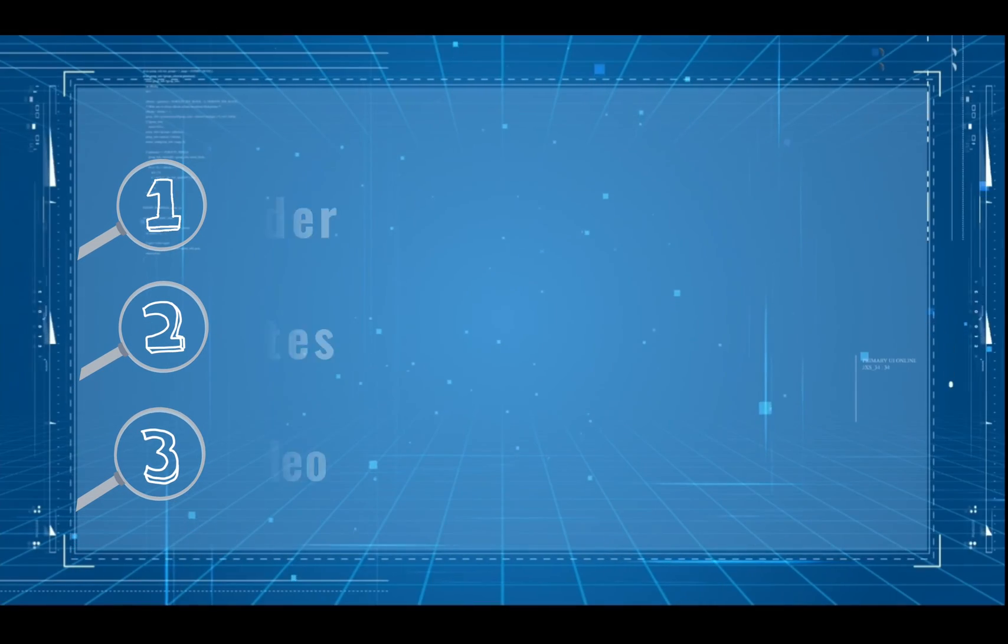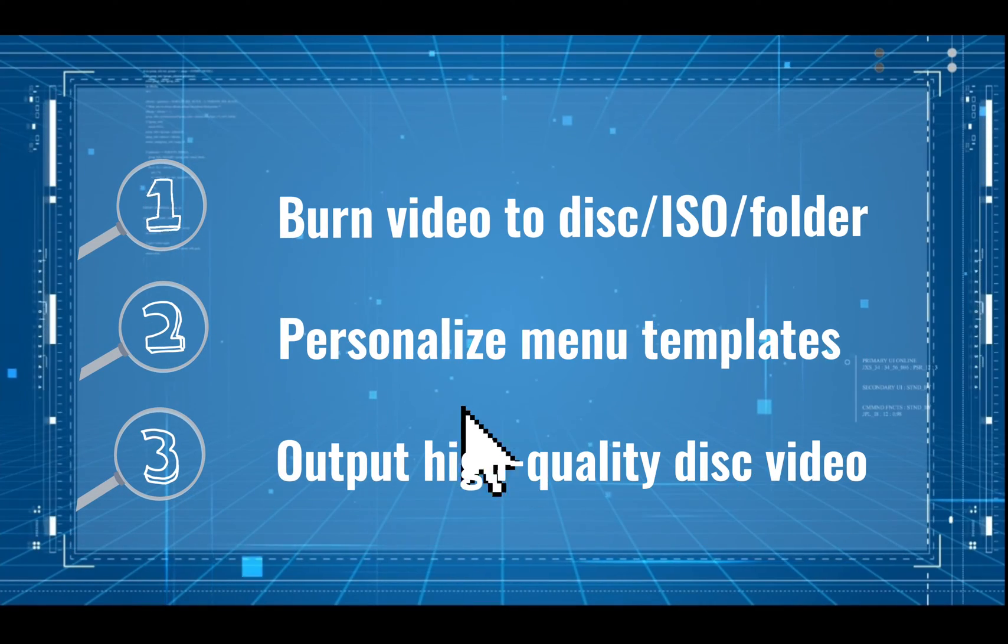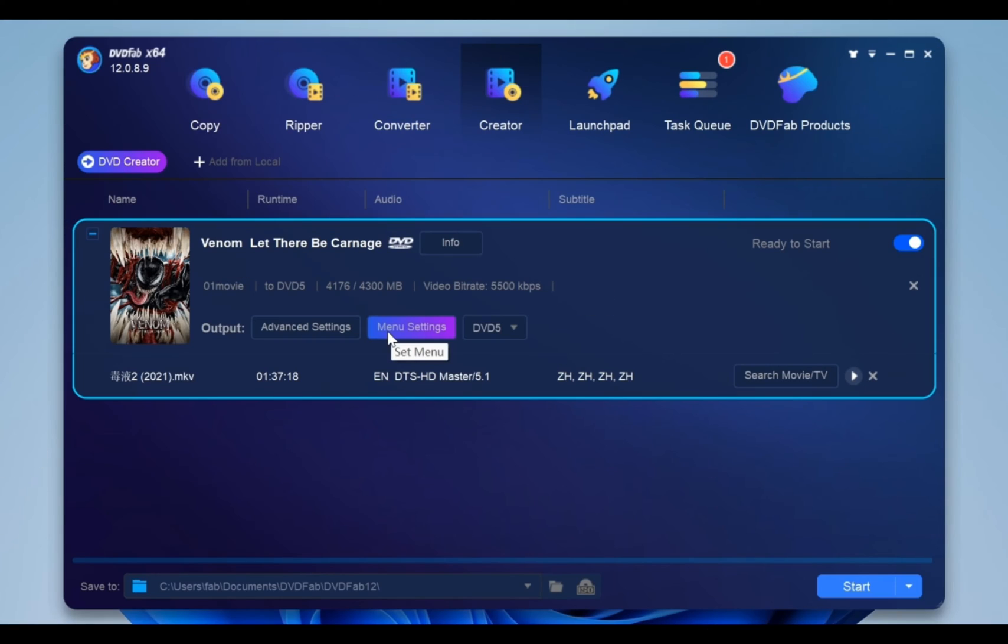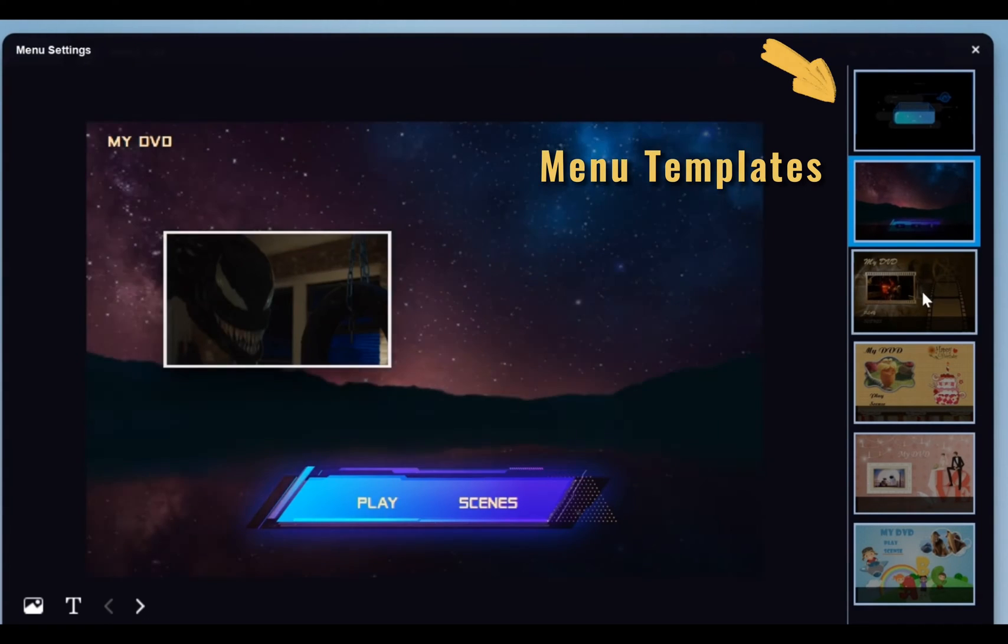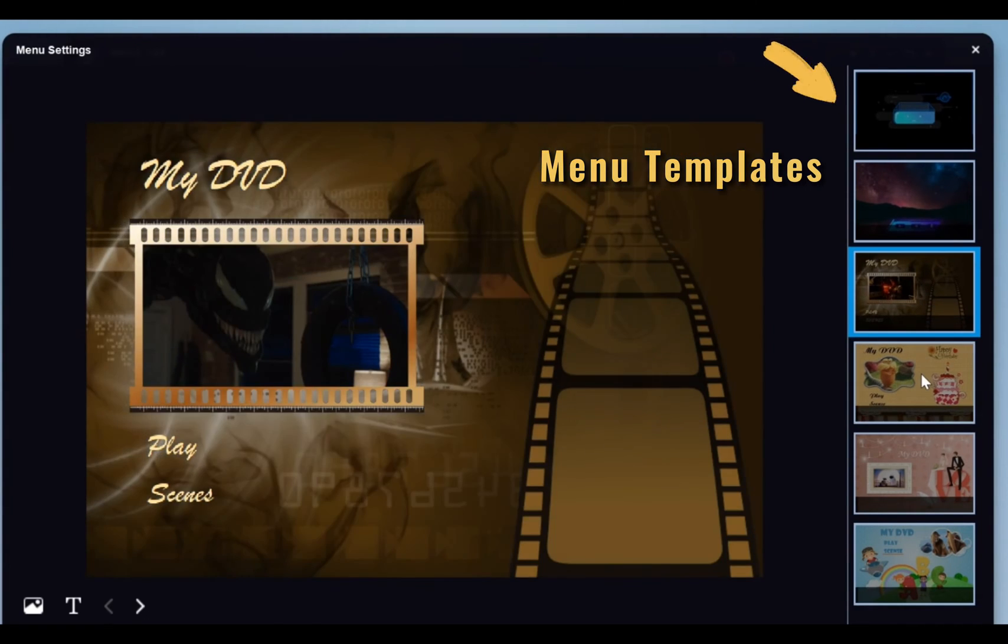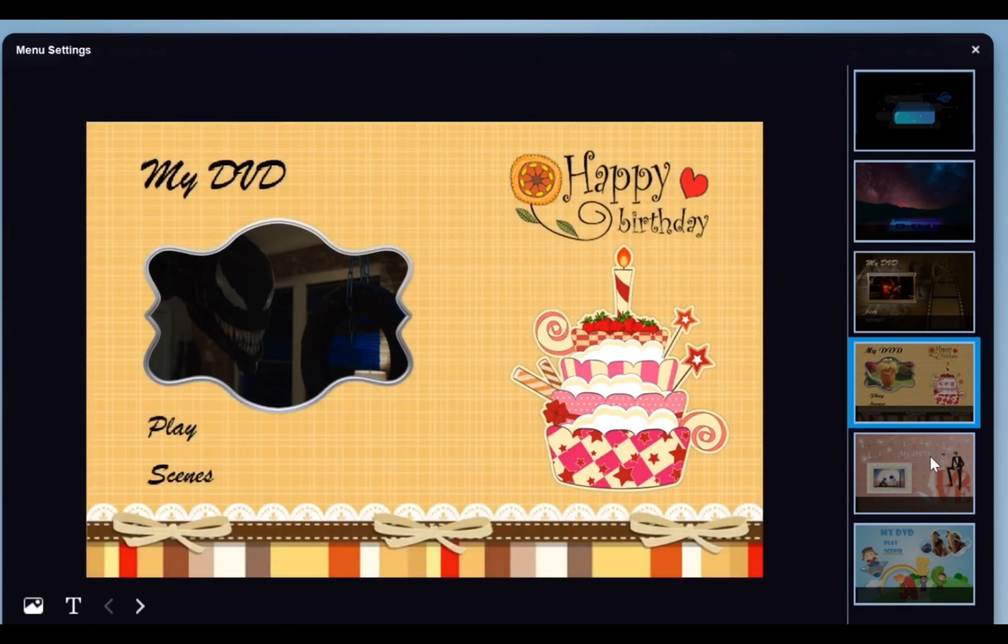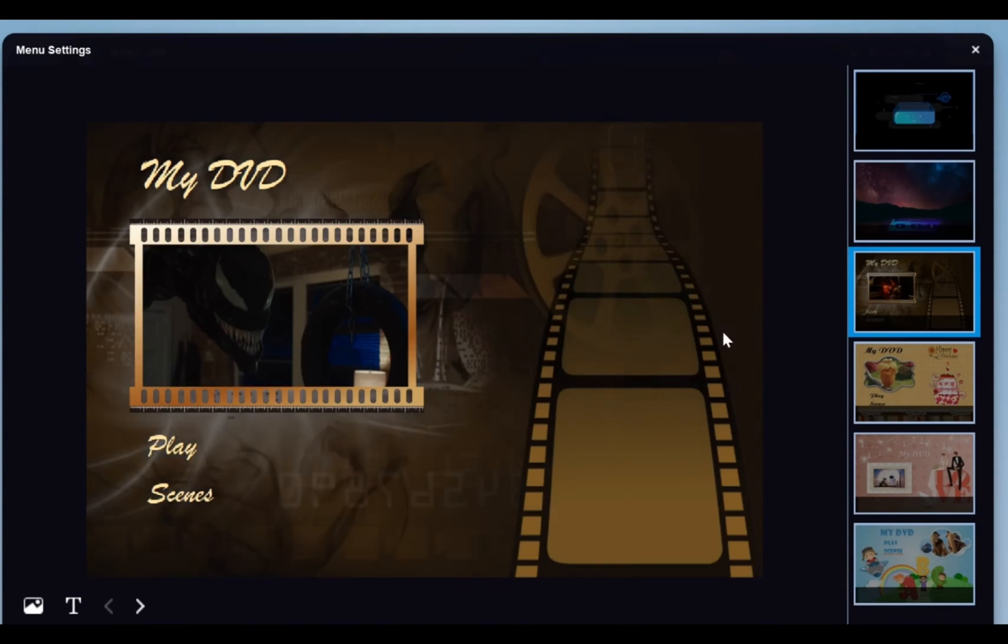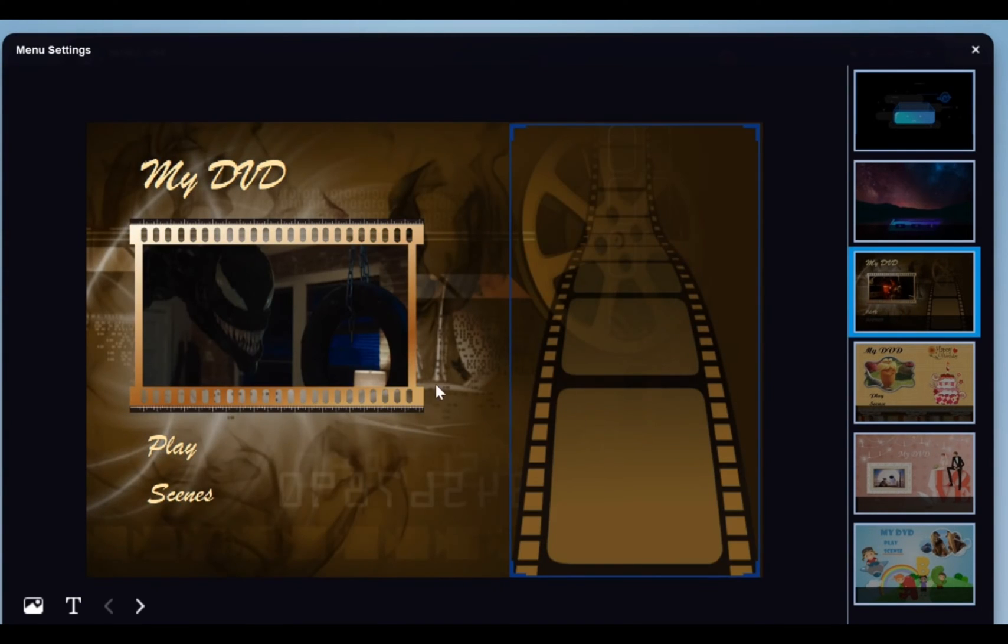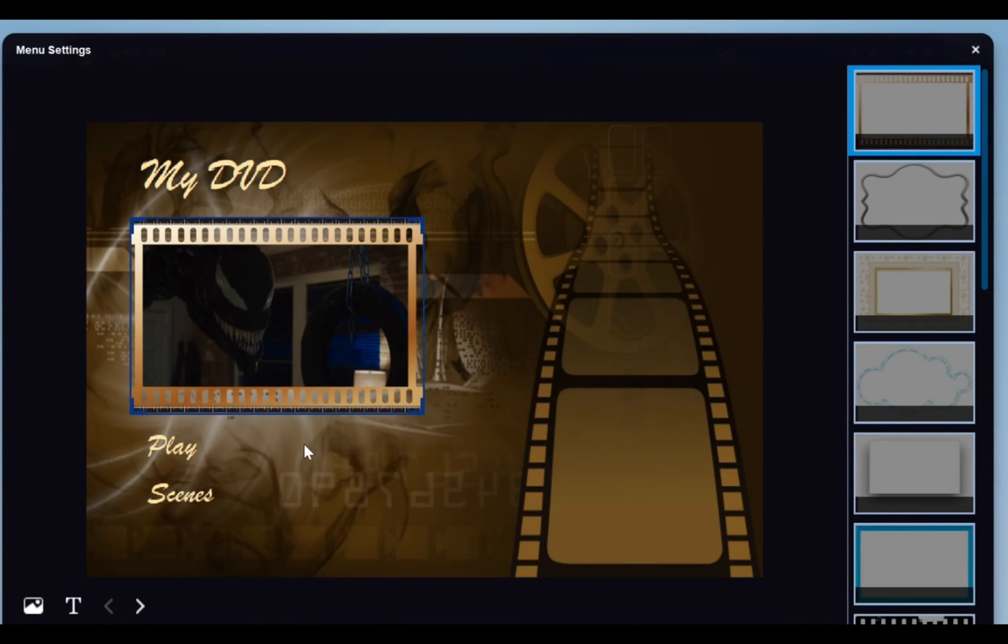Second, personalize disc videos via free menu templates. DVDFab Creator Program provides various stylish menu templates to help you make a menu for your homemade discs. You can also customize all the widgets and elements inside the menu templates,